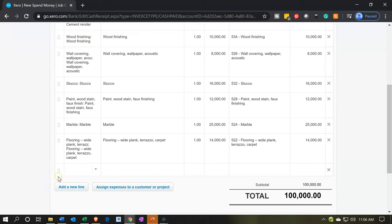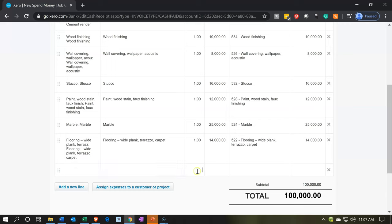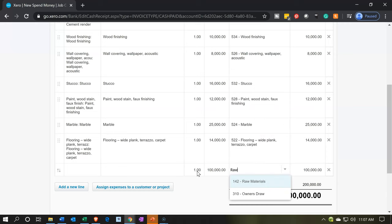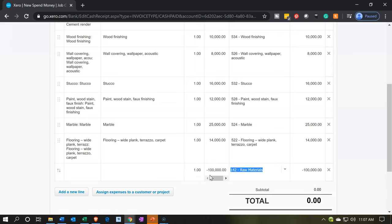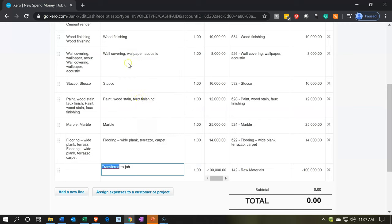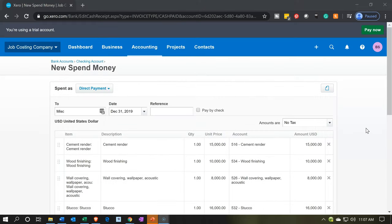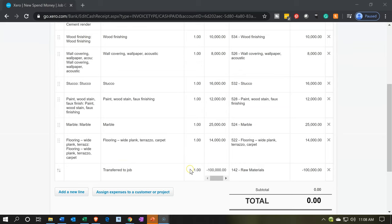To handle that, let's add another line — not an item, but we'll put it directly to the account. I'm going to enter negative 100,000 assigned to the raw materials account. That brings the total down to zero. So this will be transferred out of raw materials. You can put in the description 'transferred to job.' Now this does what we want: the items apply to the correct account on one side, and the other side of the journal entry is that negative 100,000 from raw materials.